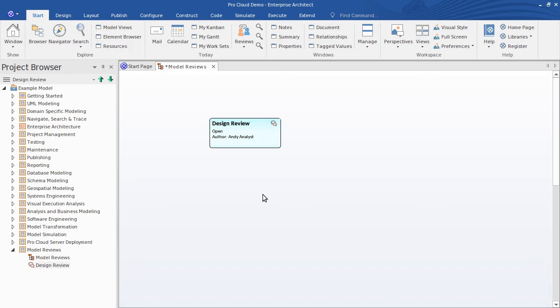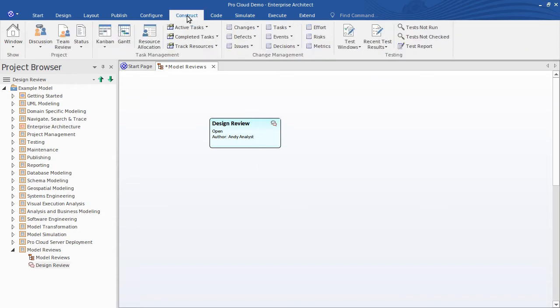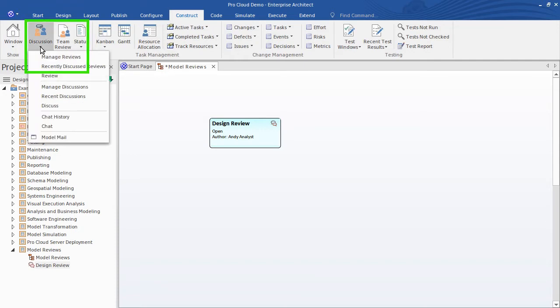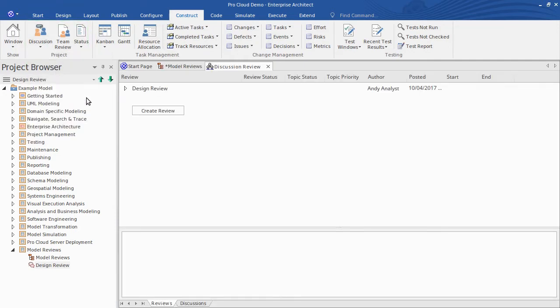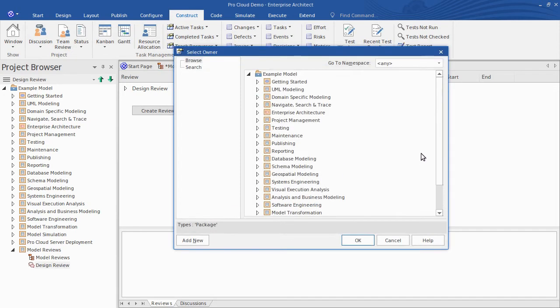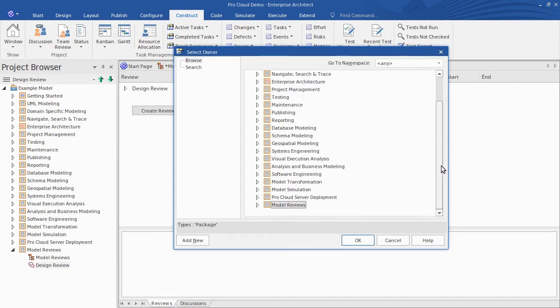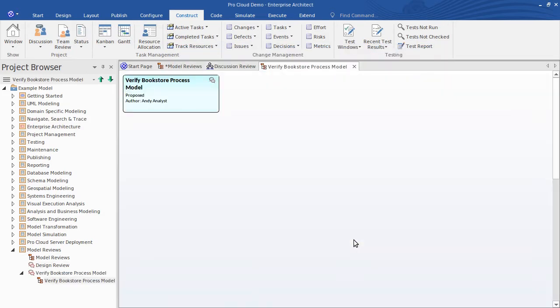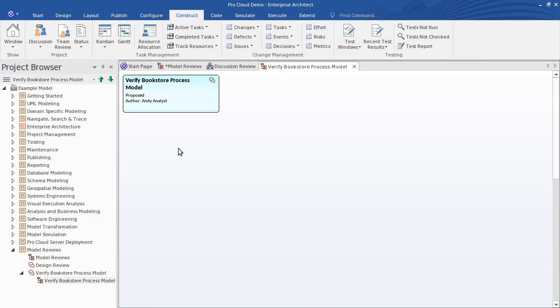So I've shown you one way to create a review element but perhaps the easiest way to create them is via the Discussion Review tab available from the Start Ribbon and the Construct Ribbon under Discussion. Here's the Discussion Review tab. Simply click here to create a review element. In my example, I want the review to be about verifying that our process model satisfies our requirements spec. So I name it accordingly. And I'm prompted to choose a place in the model hierarchy where the review element will reside. Model reviews will do. The review appears in the Project Browser with its own Child Diagram.